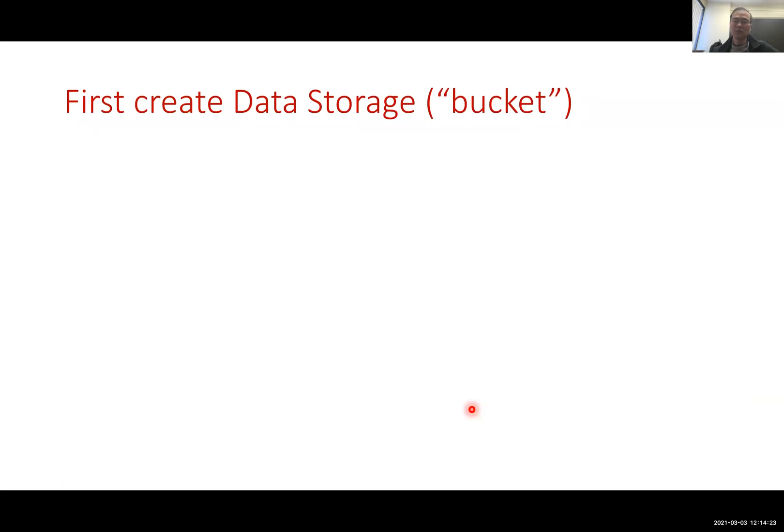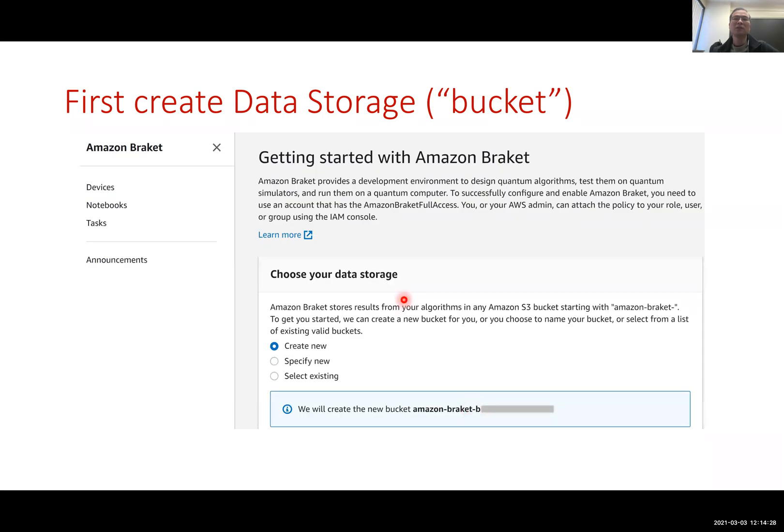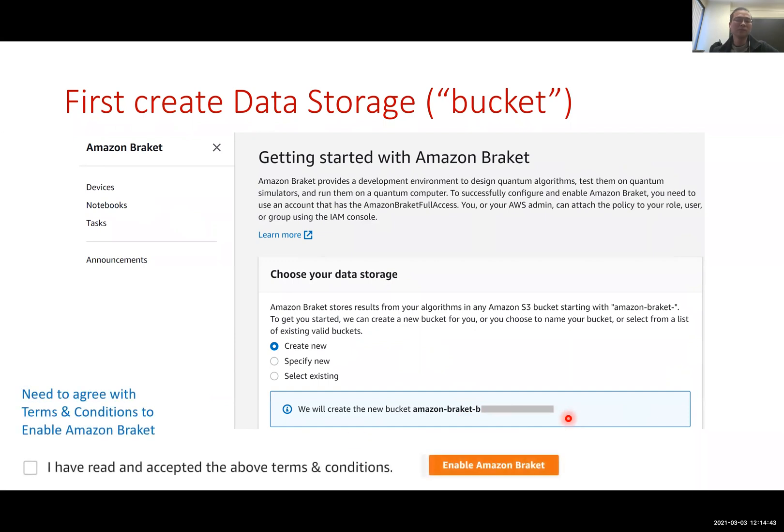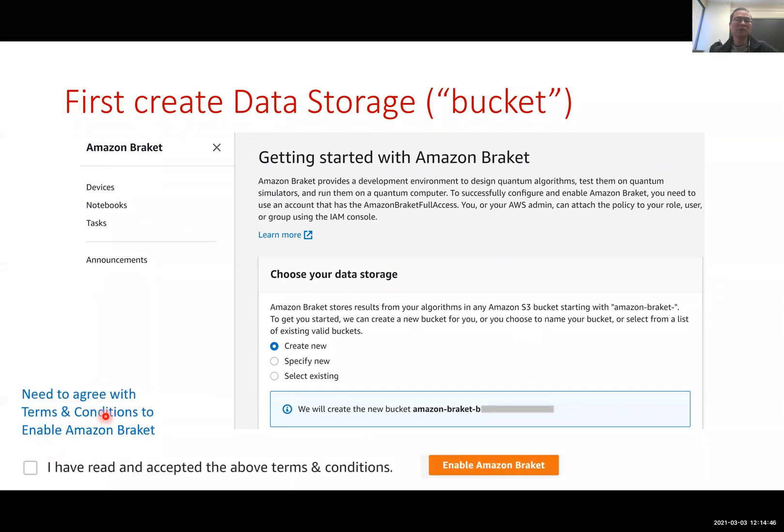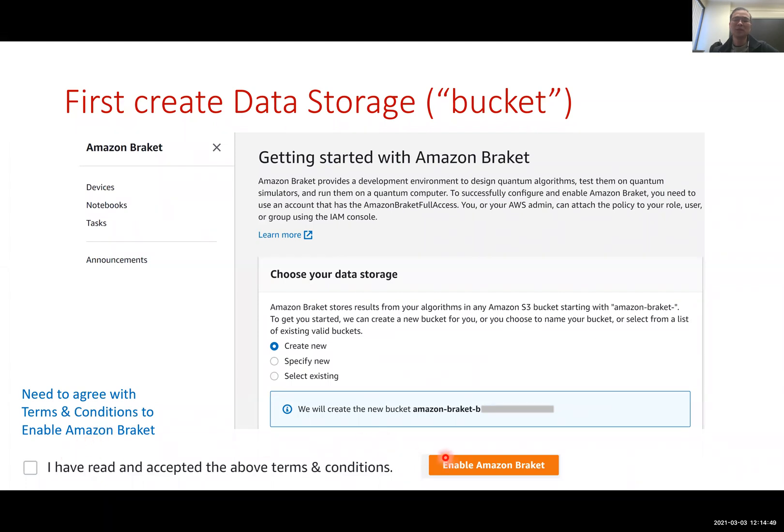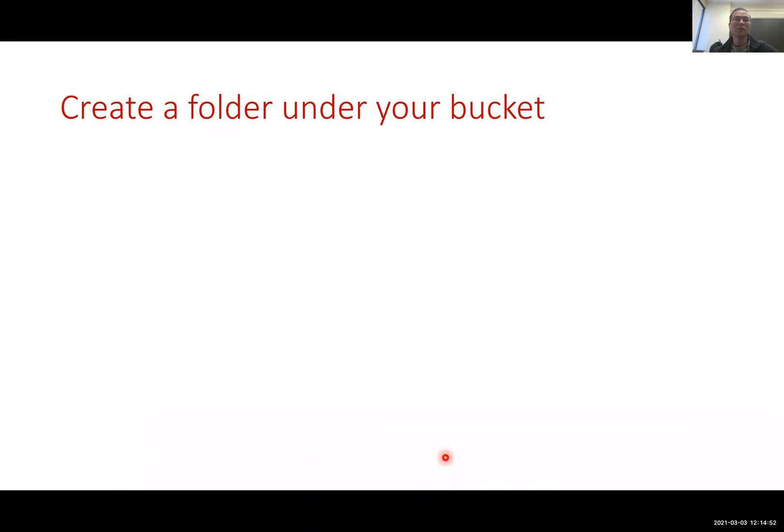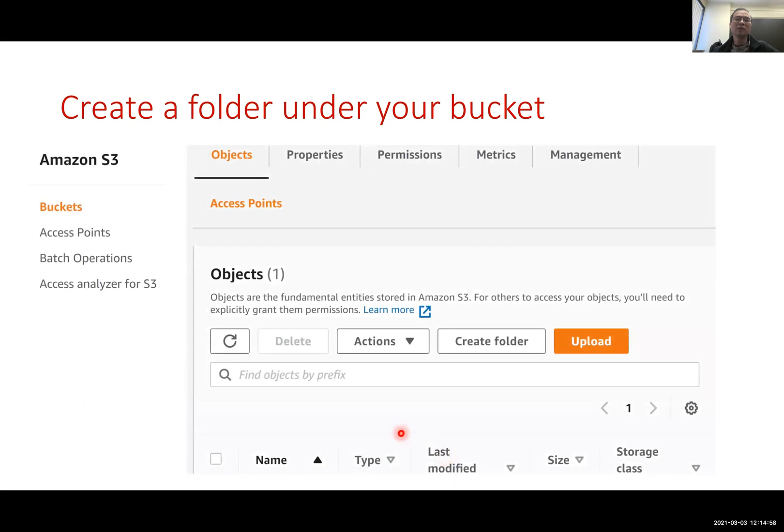After that you would see the page and you click the services, and you will see the quantum technology. You would select Amazon Braket. Then it will lead you to a page that asks you to create data storage. You will create new data storage also called bucket. They would automatically give a name for the bucket. You have to agree with their terms and condition and then hit the enable Amazon Braket button. Then you need to create a folder that allows you to store your computational results.